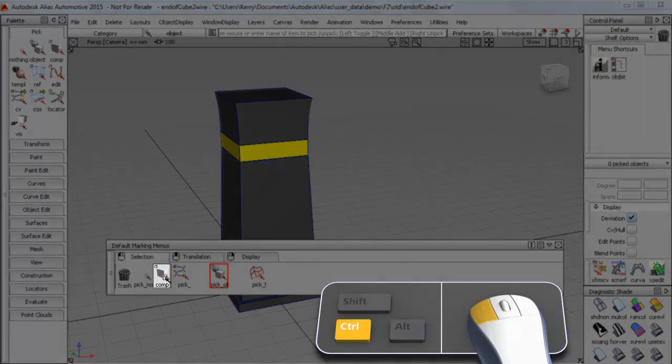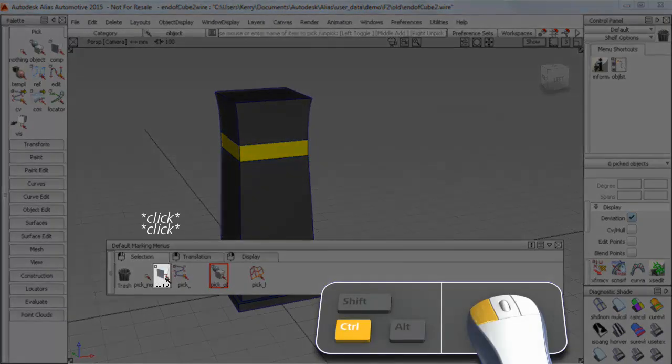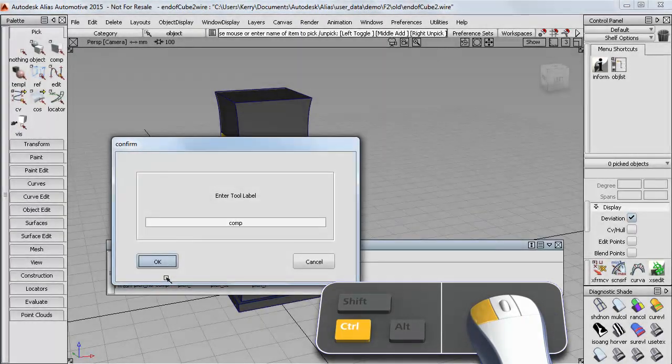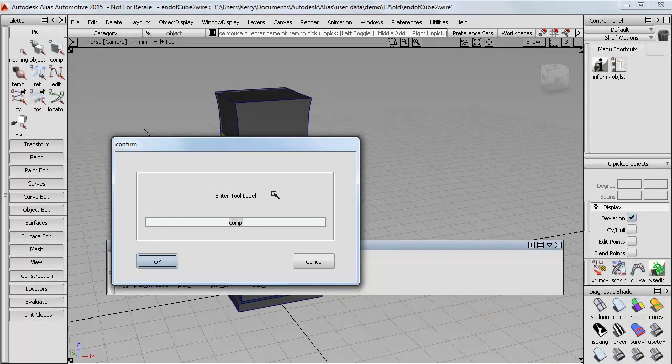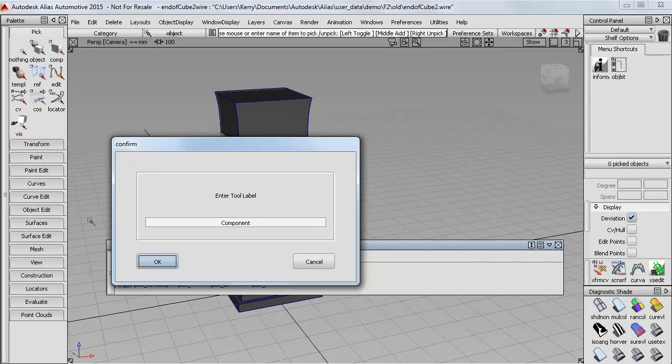Finally you can use Control and double click to be able to modify the text that appears in the marking menu. So you can use a different language or just a shortened name.